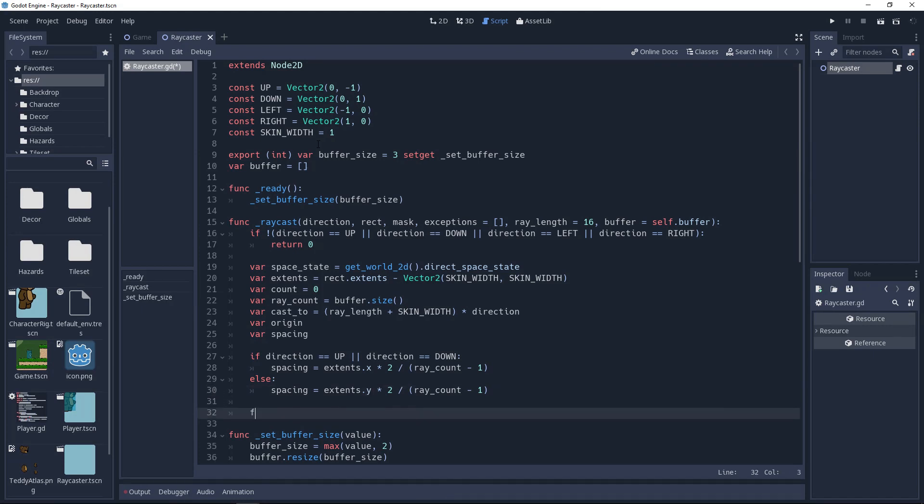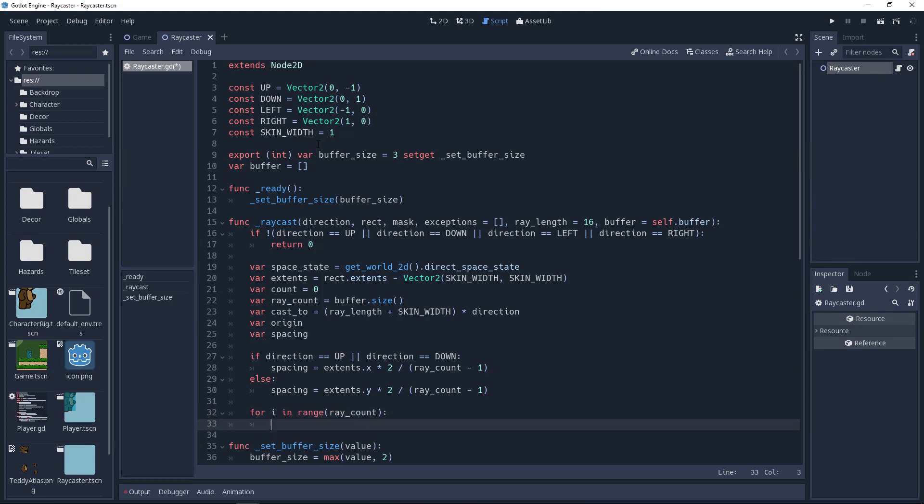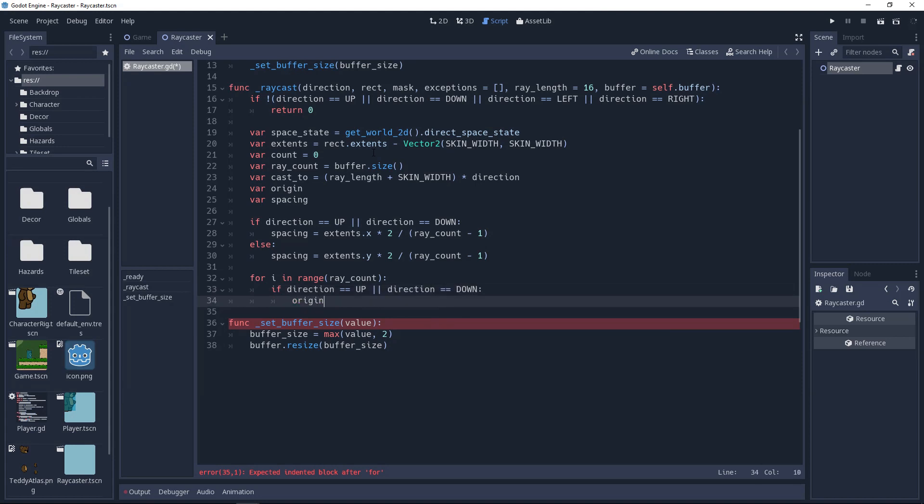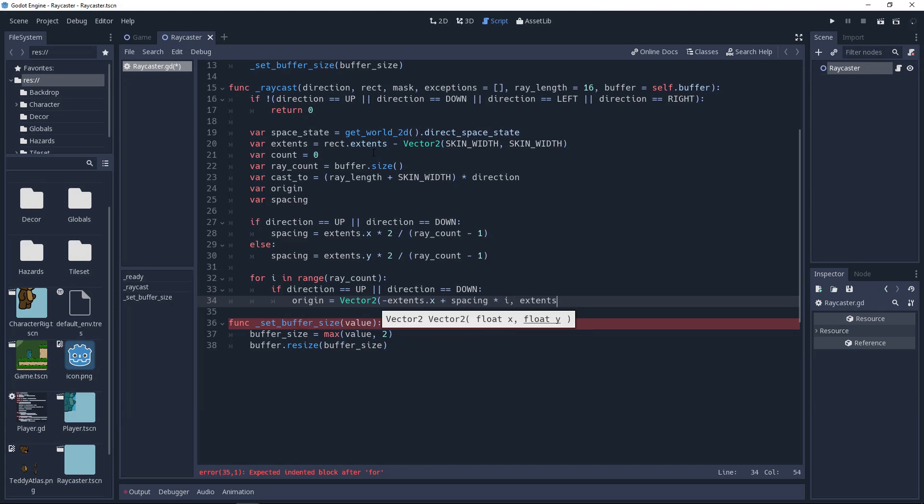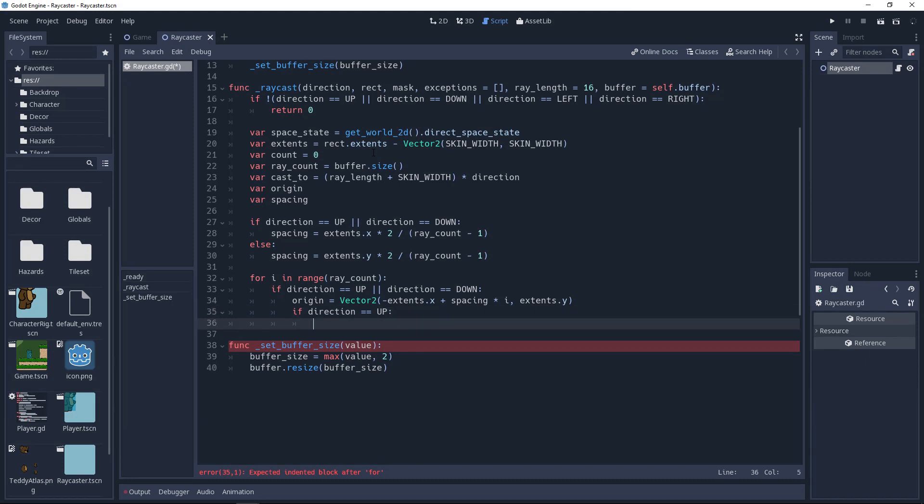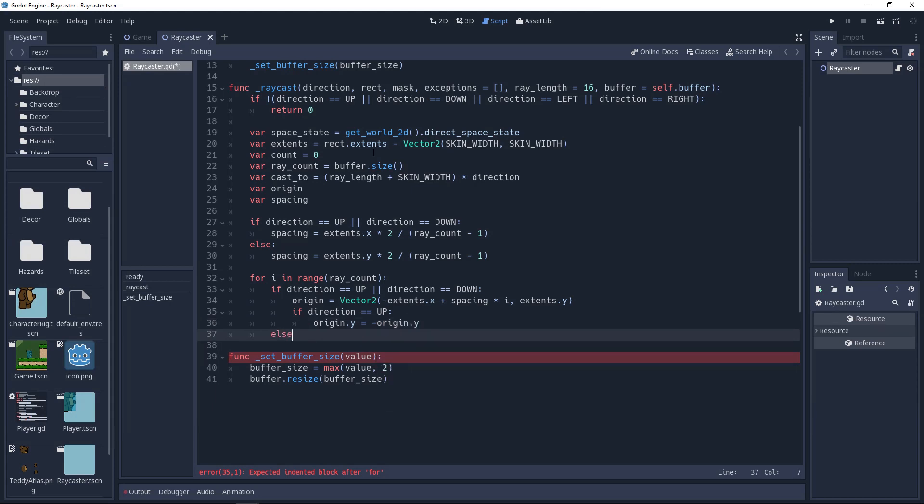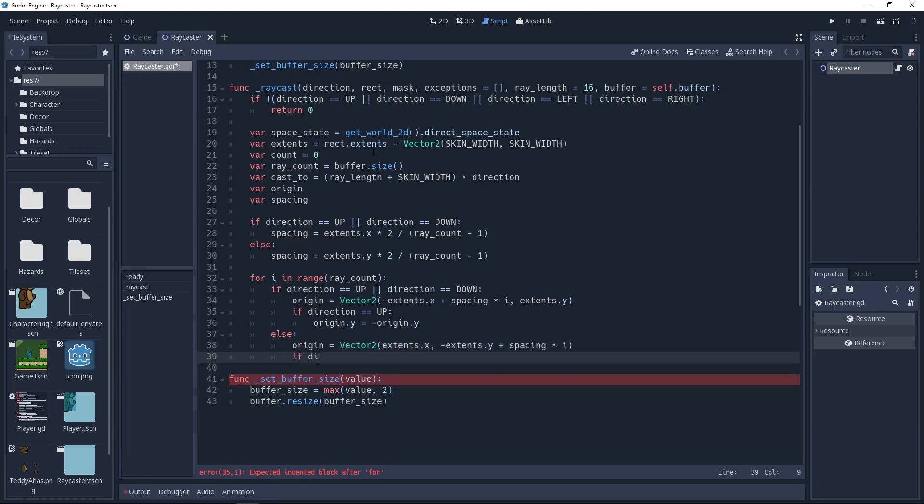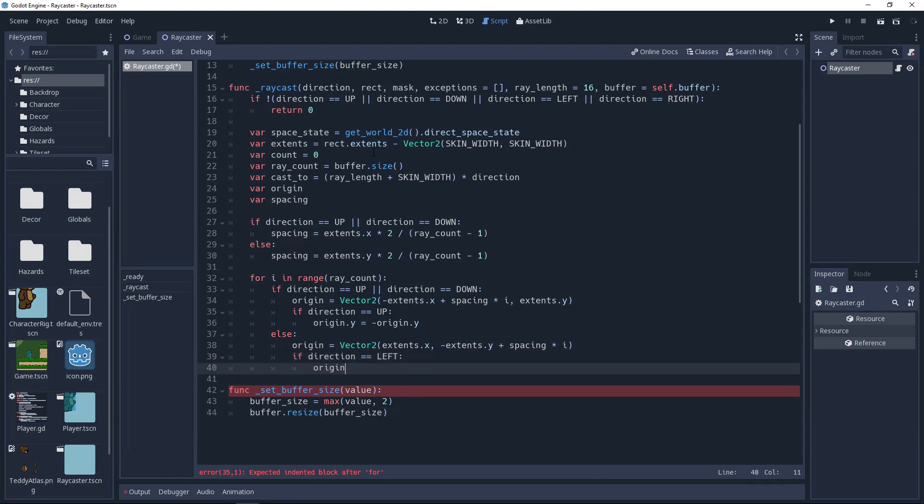We're going to iterate through the number of rays, so we'll create a for loop for i in range raycount, and then we need to determine the origin for the ray. This will start as one of the corners and then increment based on the spacing in our current iteration of the loop. So we'll use an if statement to check which direction we're casting our rays in. If it's either up or down, then we'll set origin to a vector 2 with an x value of negative extents.x plus spacing times i, and a y value of extents.y. This will put the origin at the bottom left corner of our shape and increment it towards the right. And we'll need another if statement to check if our direction is up. If it is, then we'll need to flip the y value to negative so that it starts on the top left. If it's neither up nor down, then it must be left or right, so we'll do a very similar thing except with reverse values. So we'll set origin to a vector 2 with an x value of extents.x, and a y value of negative extents.y plus spacing times i. And if it's left, then we'll flip the x origin.